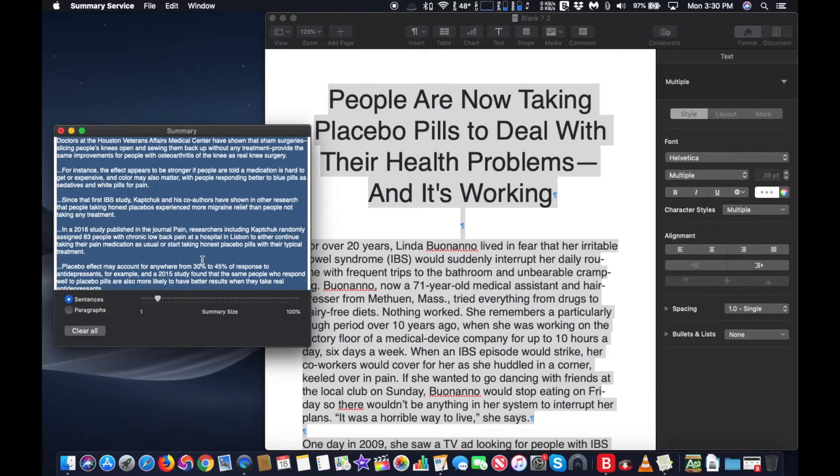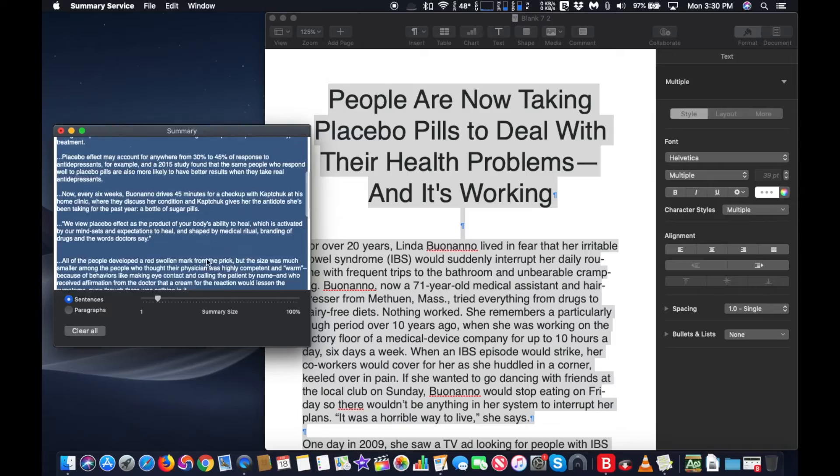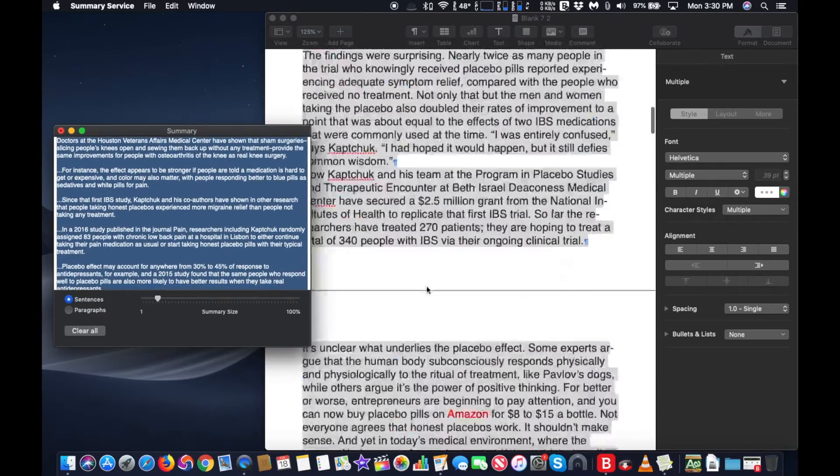A window will appear that shows you a summarized version of the text you just highlighted. The amount of summarizing can be adjusted to offer more or less information.